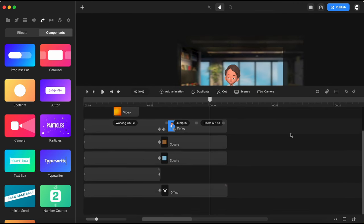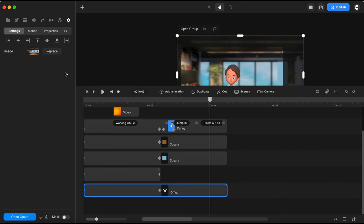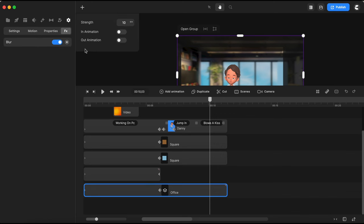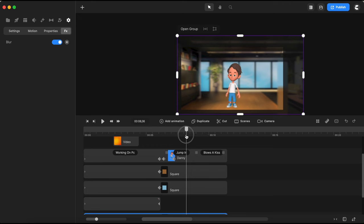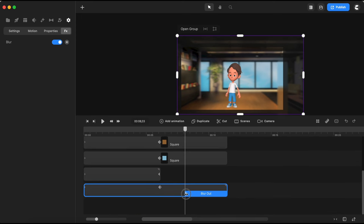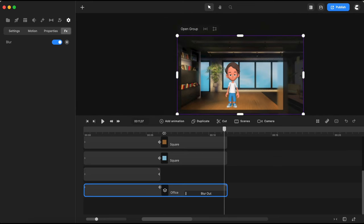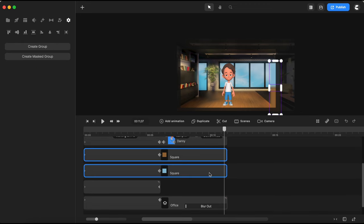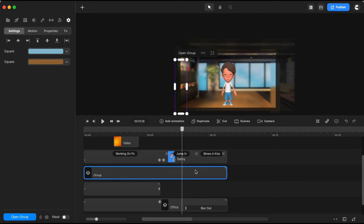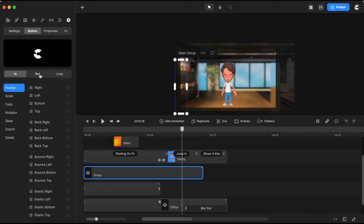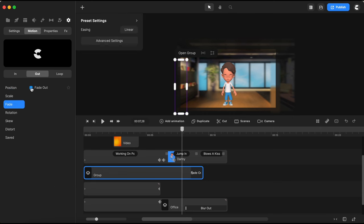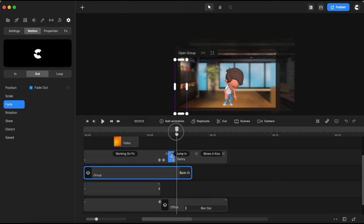I want the background to become clear right after Danny jumps in. To do that, I'll open the blur effect I previously added to my background and switch on the 'out' animation — this makes the blur disappear at the end of the element so it becomes clear. Right where Danny jumped in, I'll bring this blur-out animation to that position. Next I select the two square shapes, group them together, and make the group a little bit shorter. I go to the motion group, make sure I'm on the out action, select fade-out, and adjust its length so these two squares fade out on that side of the canvas.